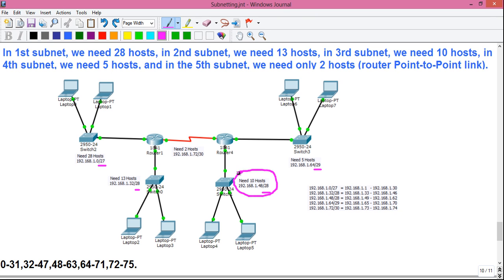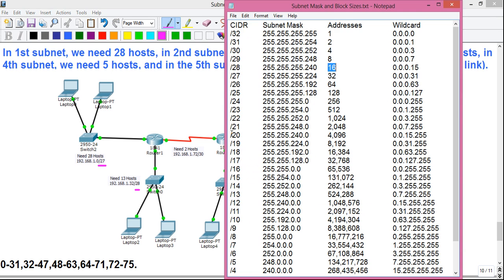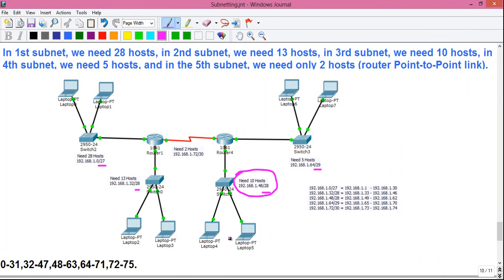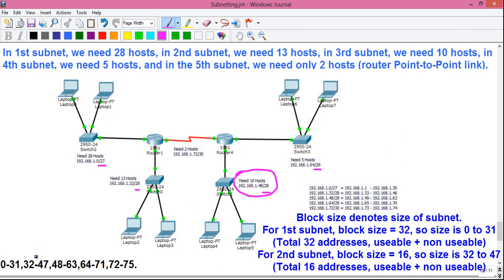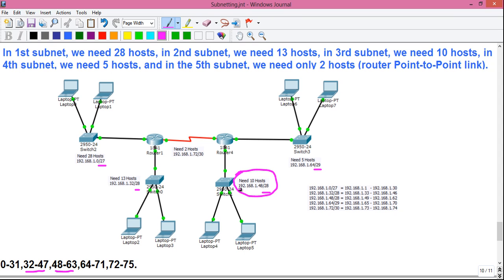For the third subnet we need 10 hosts. From the chart we use a block size of 16 with a /28 subnet mask. The second subnet ends at 47, so the third subnet starts from 48. The network ID is 192.168.1.48/28, with valid host addresses from 192.168.1.49 to 192.168.1.62, and 192.168.1.63 is the broadcast address for subnet 3.